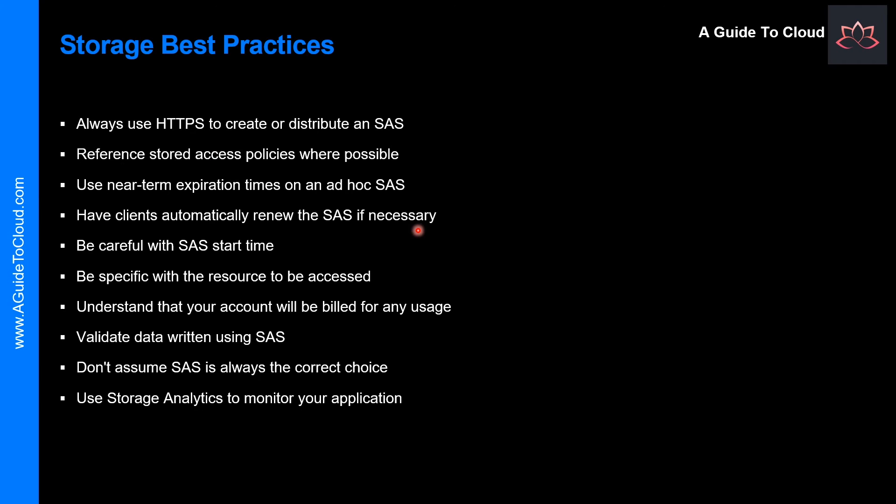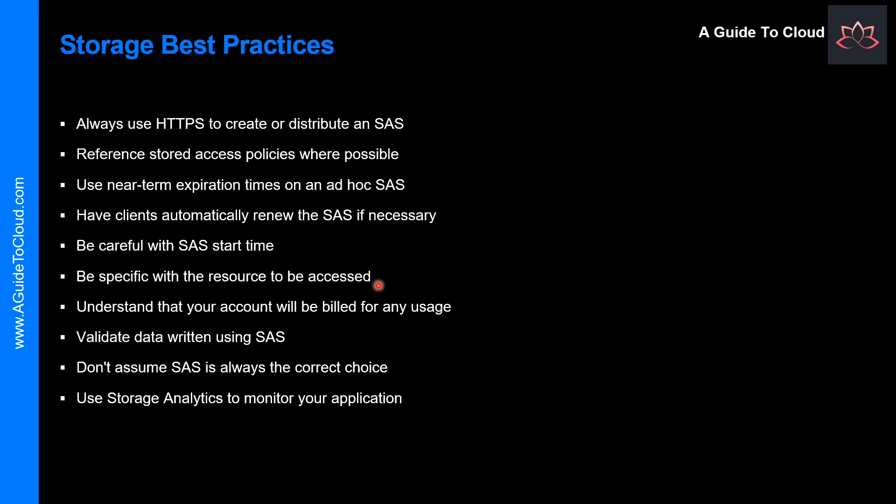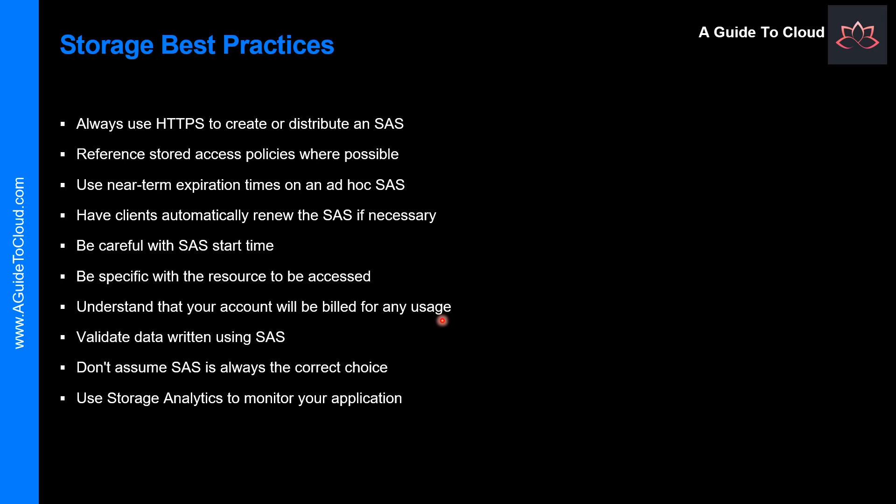Another recommendation is have clients automatically renew the SAS key if necessary. The client should renew the SAS key well before the expiration. A security best practice is to provide a user with the minimum required privileges. And understand that your account will be billed for any sort of usage. If you provide write access to a blob, a user may choose to upload a 200GB blob. If you have given them read access as well, they may choose to download it 10 times, incurring 2TB in egress costs.